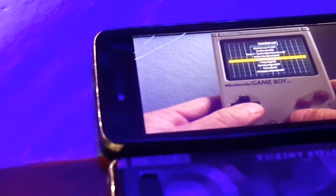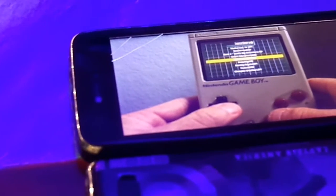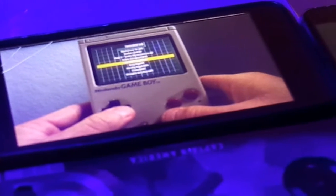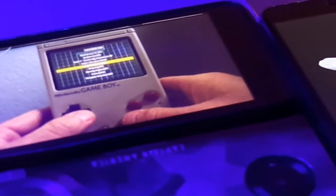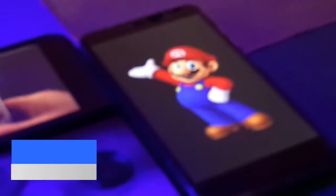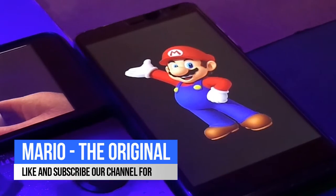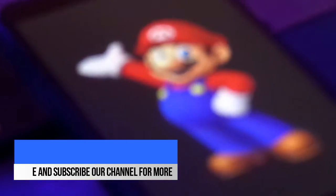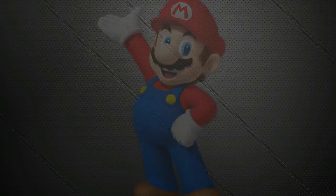Hey, what's up guys, it's Iron here back with another video. We all miss the childhood games we used to play. Now in this century we only talk about gadgets, phones, technology and nothing else. So in this video I'm going to tell you how you can install Mario the original in almost any Android phone. Let's get started.